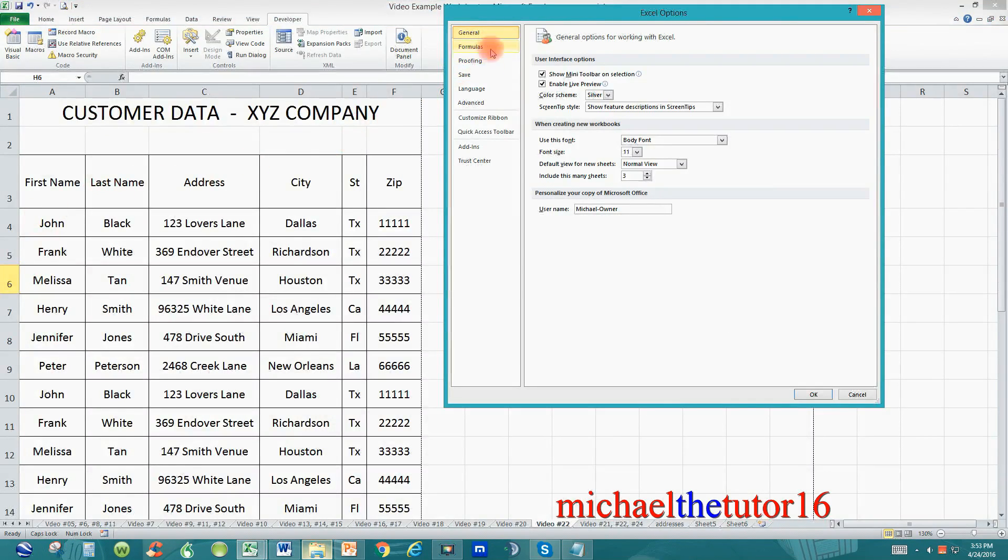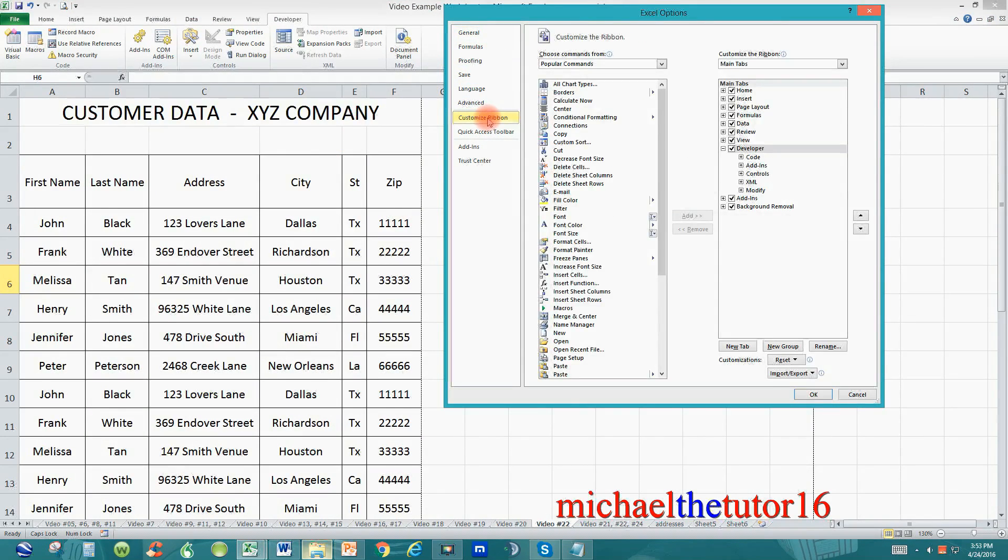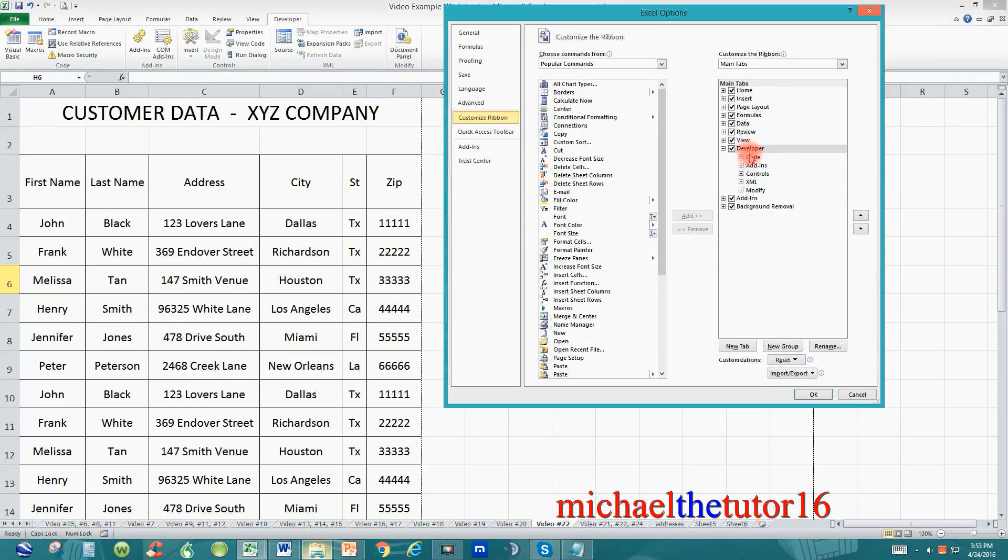Once in options scan down and highlight customize ribbon. Once it's highlighted left click one time and over to the right you'll see all of the tabs that are currently available to you within your ribbon toolbar.